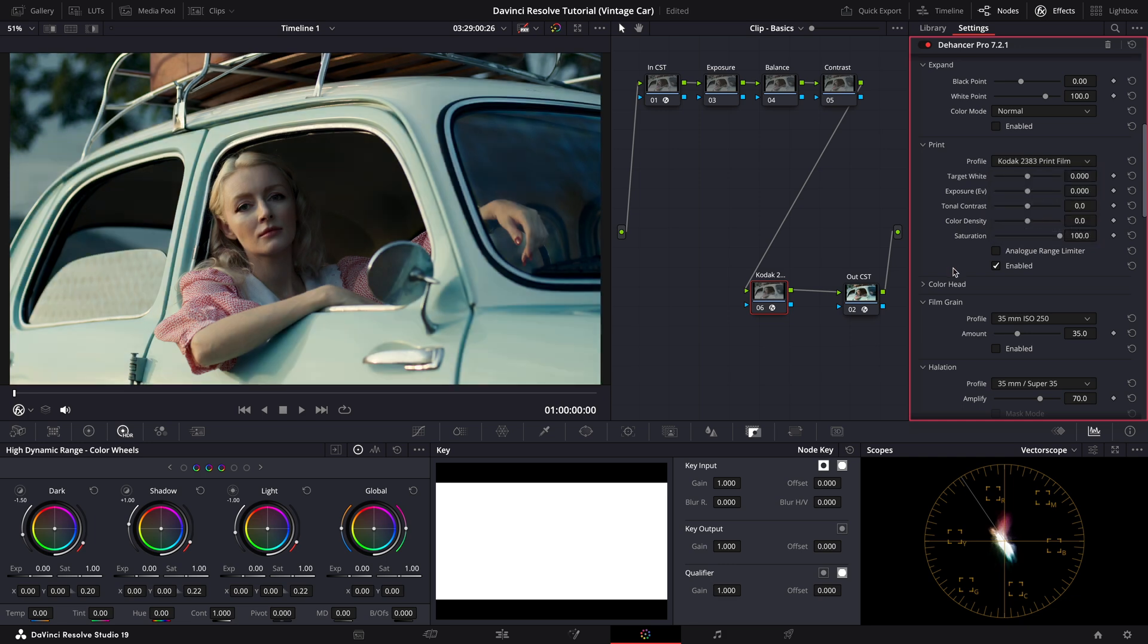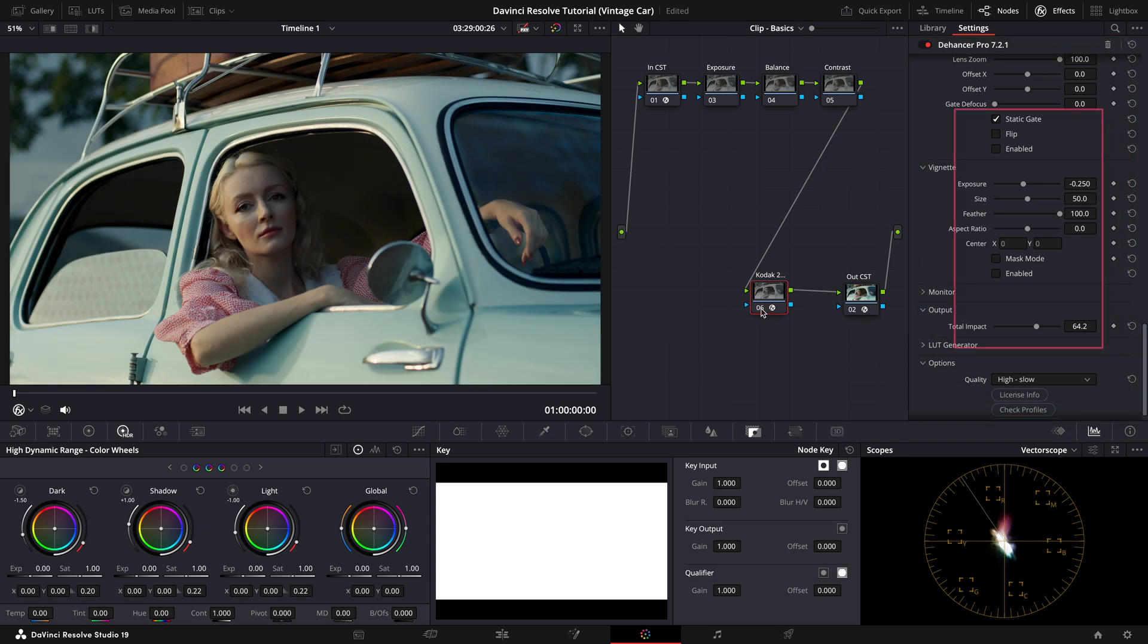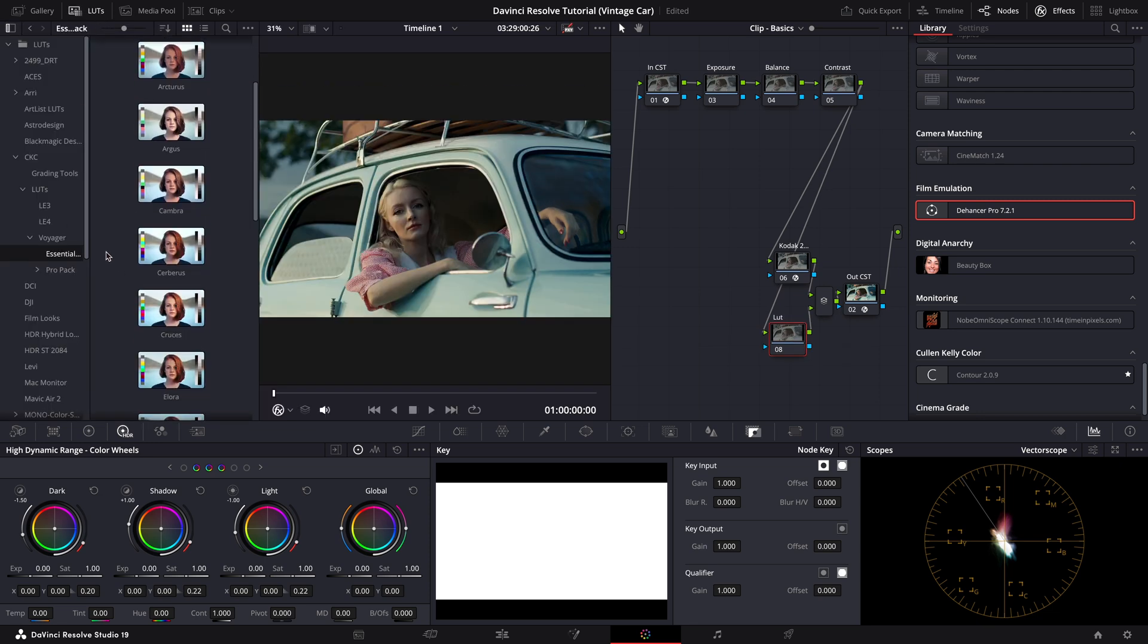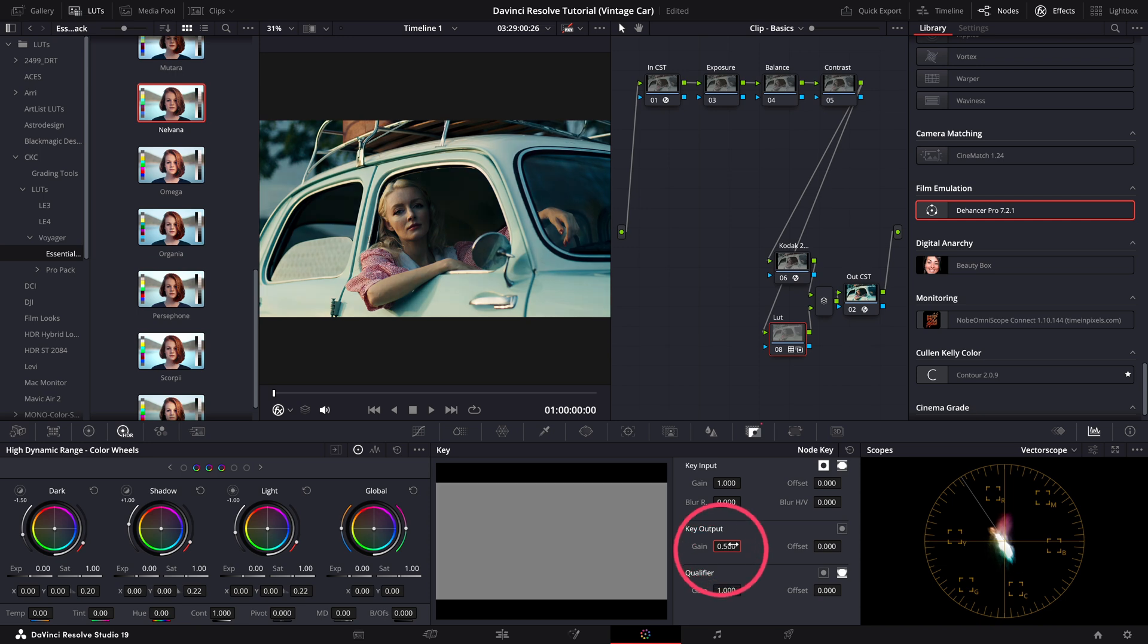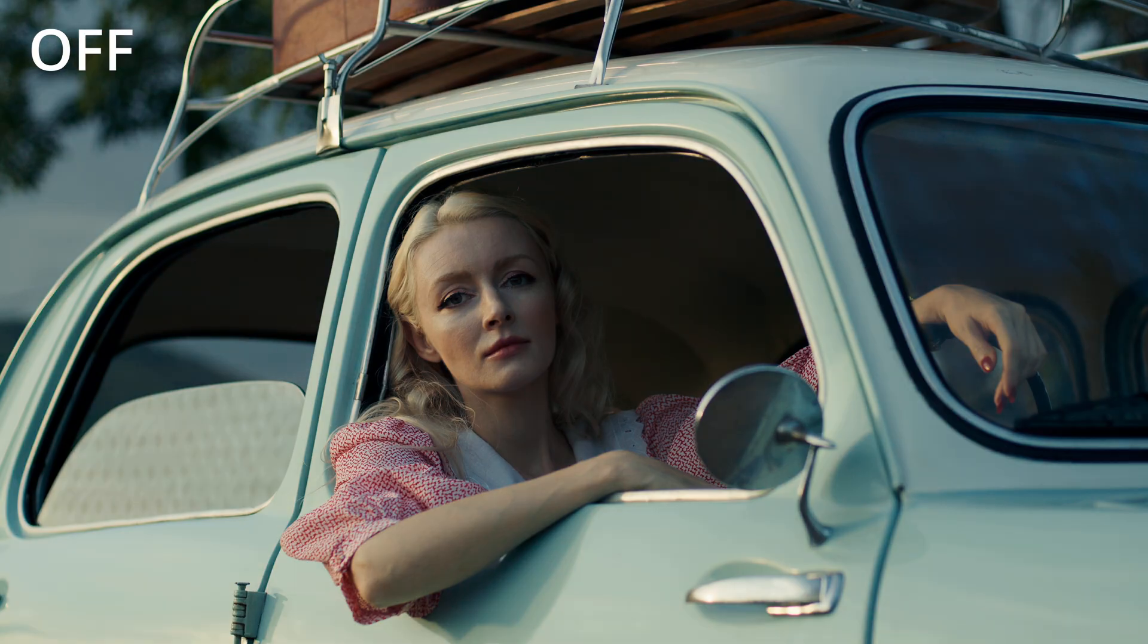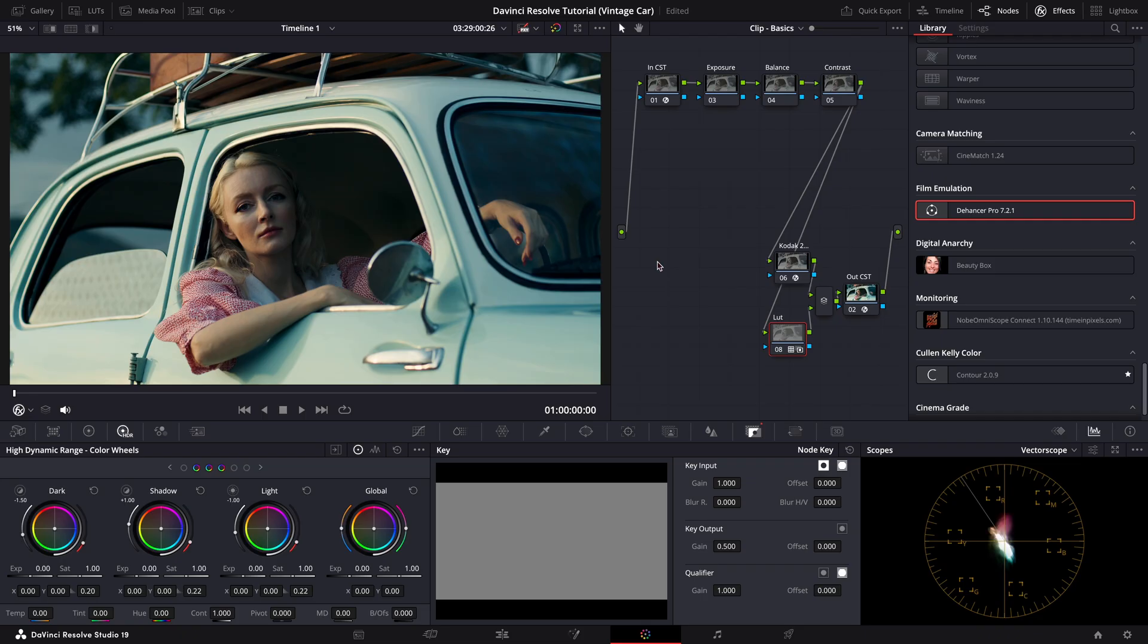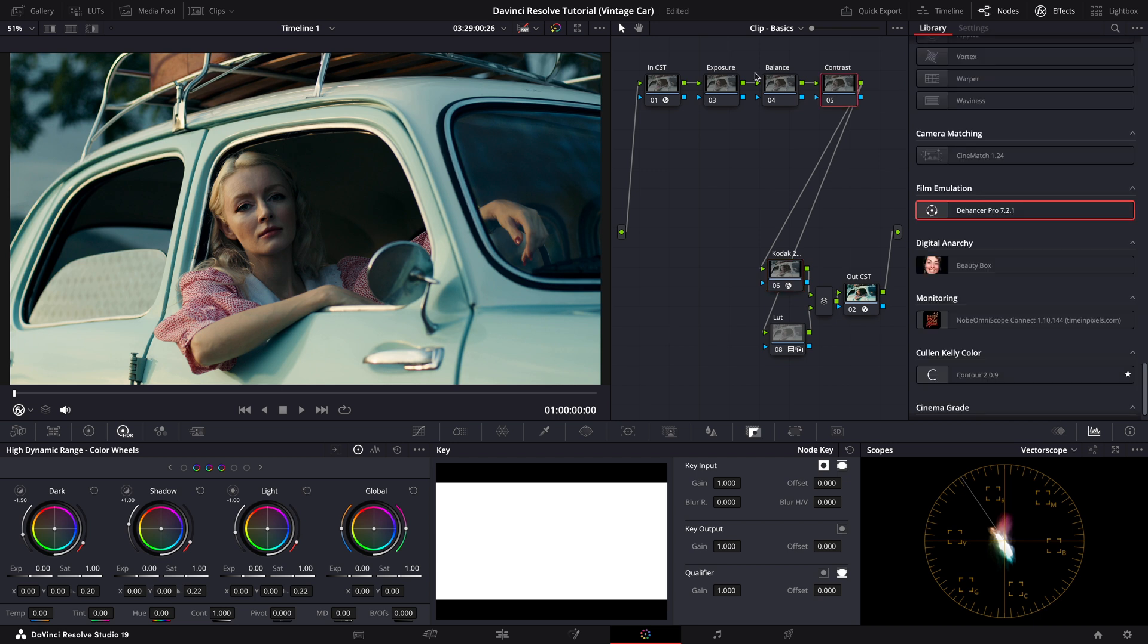I feel the default strength is a little too strong, so I'll lower the output level to tone it down a bit. That's looking much better. Next, I'll add a parallel node for another LUT. This LUT is part of a pack created by colorist Colin Kelly, which you can purchase using the link in the description. I'll also reduce this LUT's strength by half for a more subtle natural effect. Now let's take a quick look at the difference so far. Keep in mind we haven't started the primary grading yet. I like to add these creative elements early on because adding them later can affect the contrast and exposure adjustments. So by setting them up now, we avoid unnecessary back and forth later on.